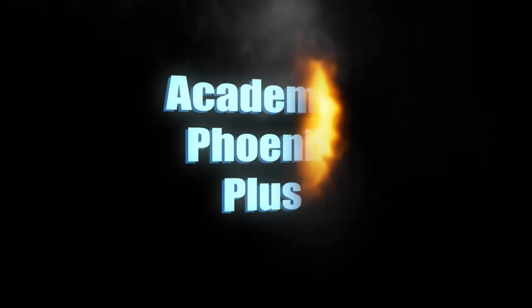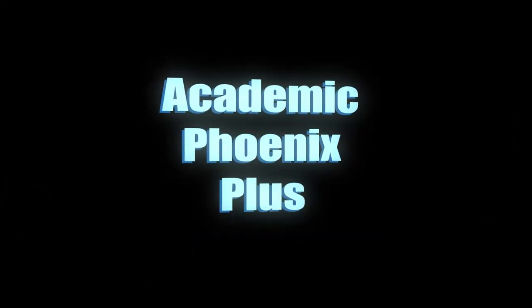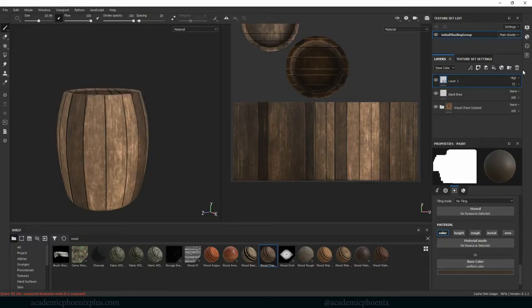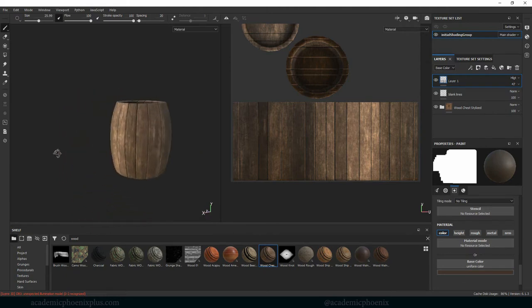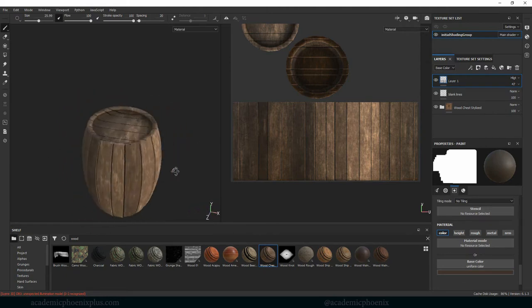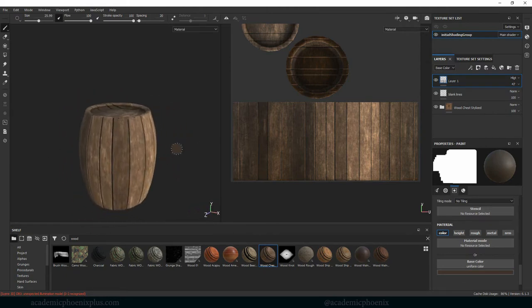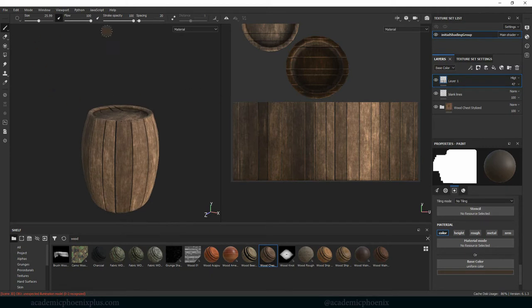Hey guys, it's Monica at Academic Phoenix Plus and welcome to the second tutorial on how to texture this barrel using Substance Painter. In the last tutorial we created the wood paneling for our barrel. In this tutorial we're going to go over metal — how to make it metallic, how to put rust on it, and how to make it rise using height. We have a lot to cover, so let's get started.